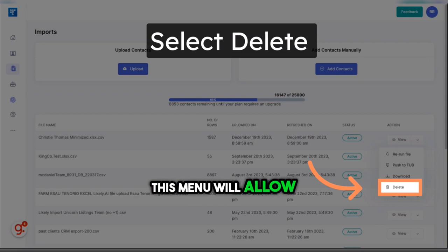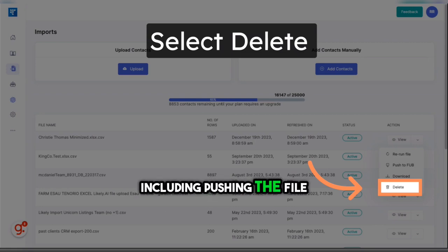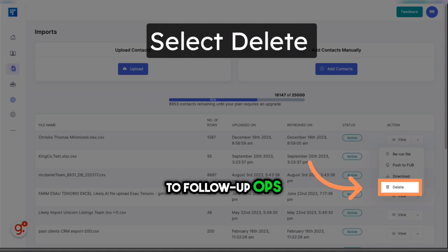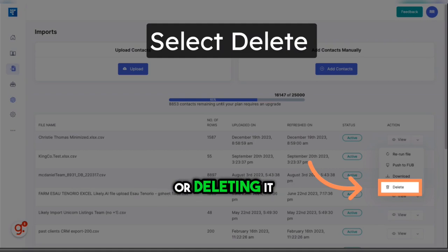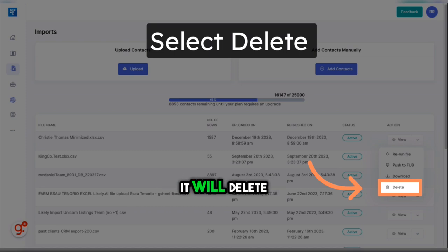This menu will allow you to do a number of things, including pushing the file to follow a boss, downloading it, or deleting it. Keep in mind if you choose to delete this way, it will delete the entire file.